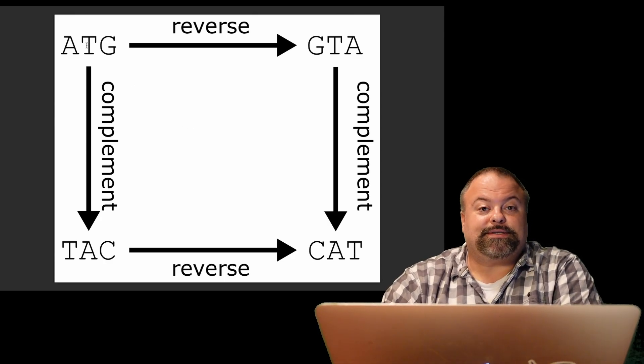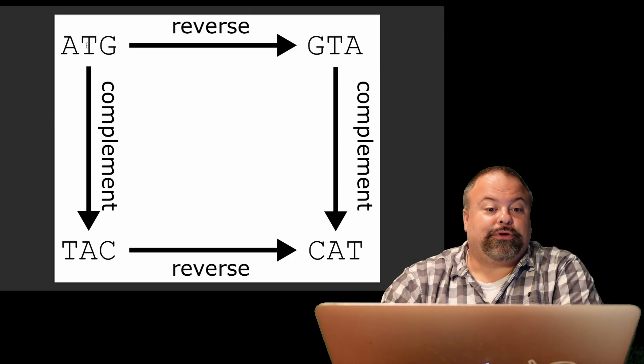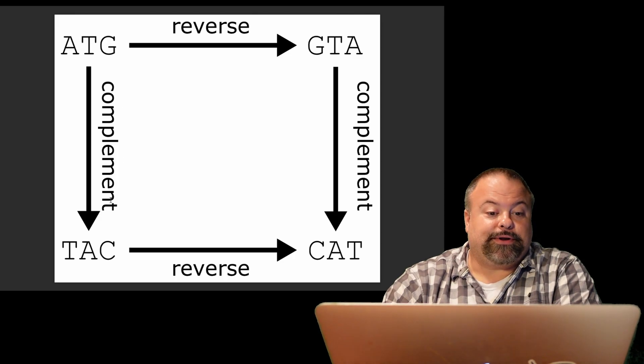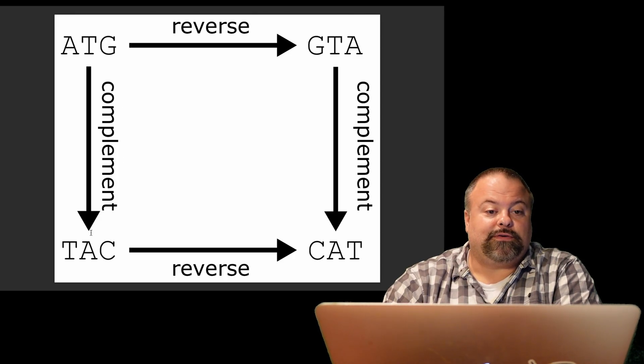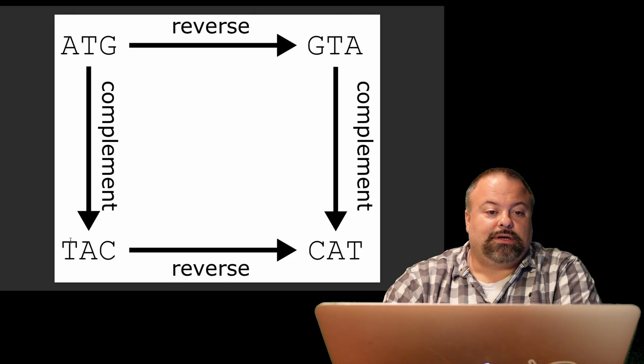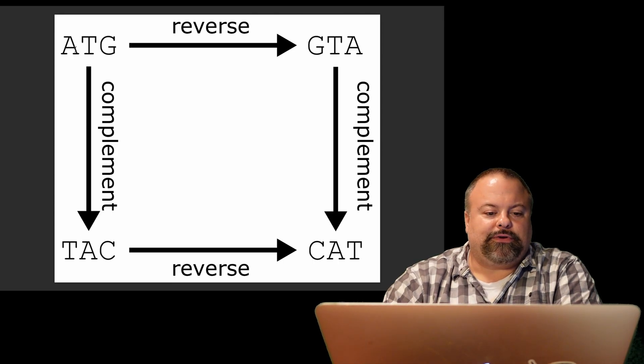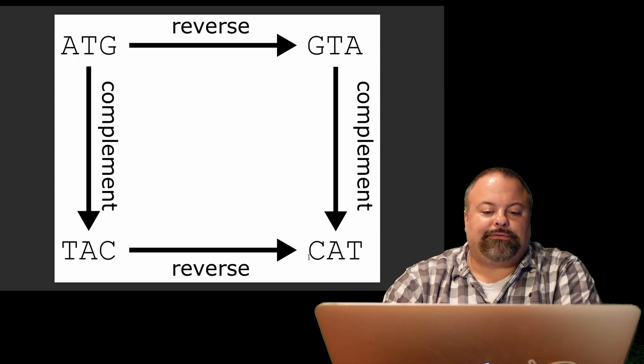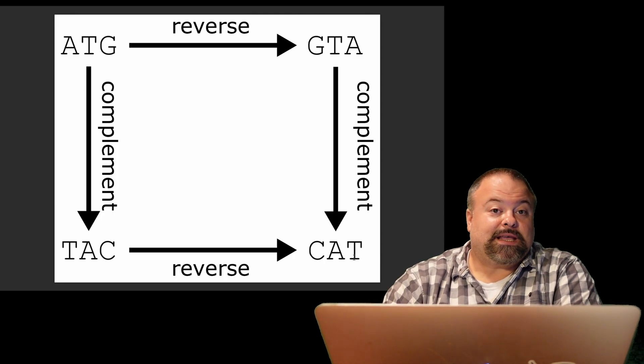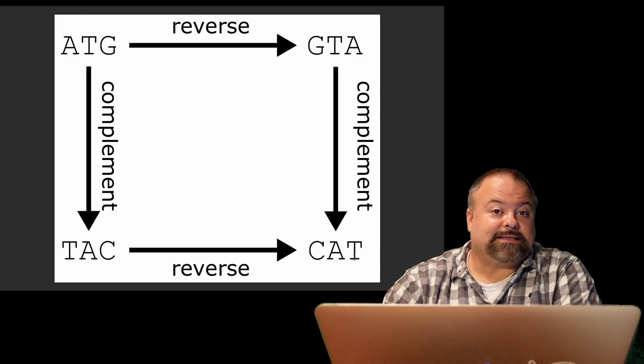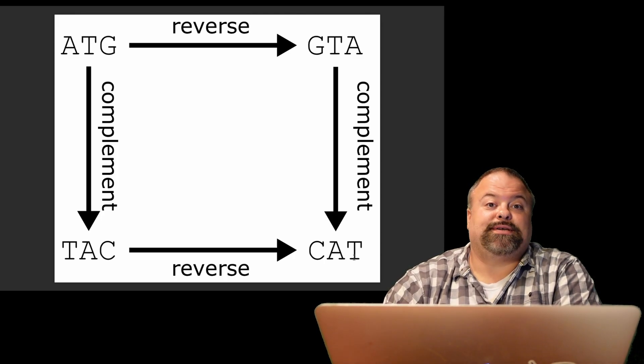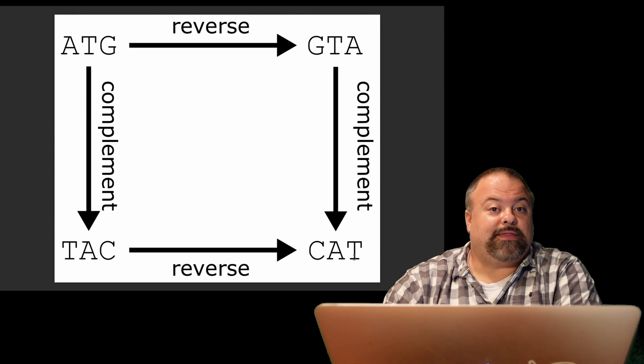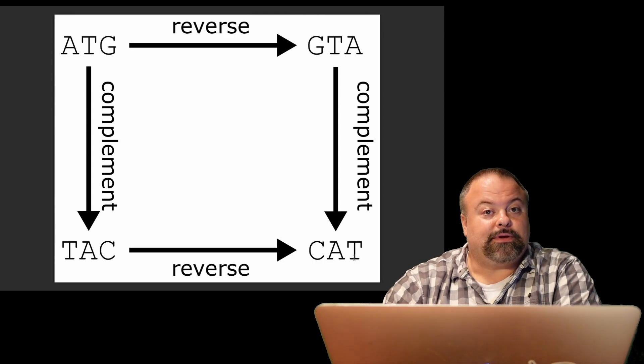Now, we could have done this process in the other order. We could have first computed the complementary sequence of ATG, which would be TAC, choosing the complementary of each of these characters, and then reverse that to get CAT. So the reverse complement can be thought of as a two-step process of reversing and then complementing.